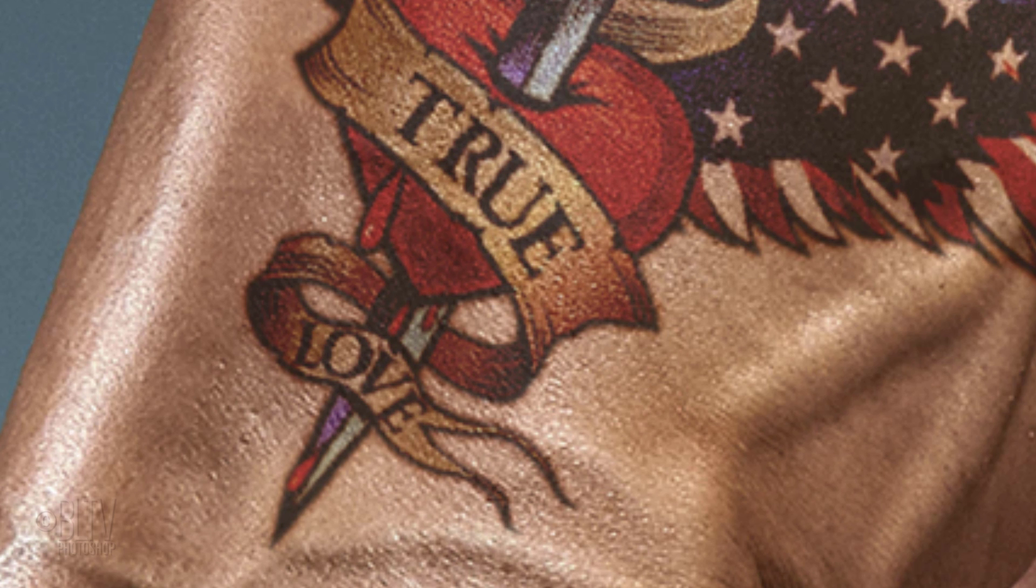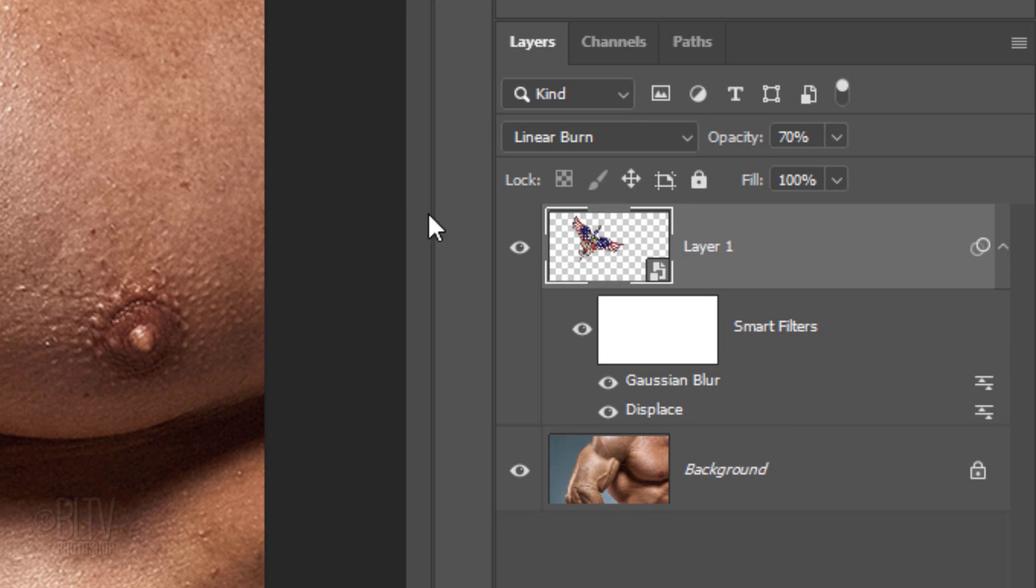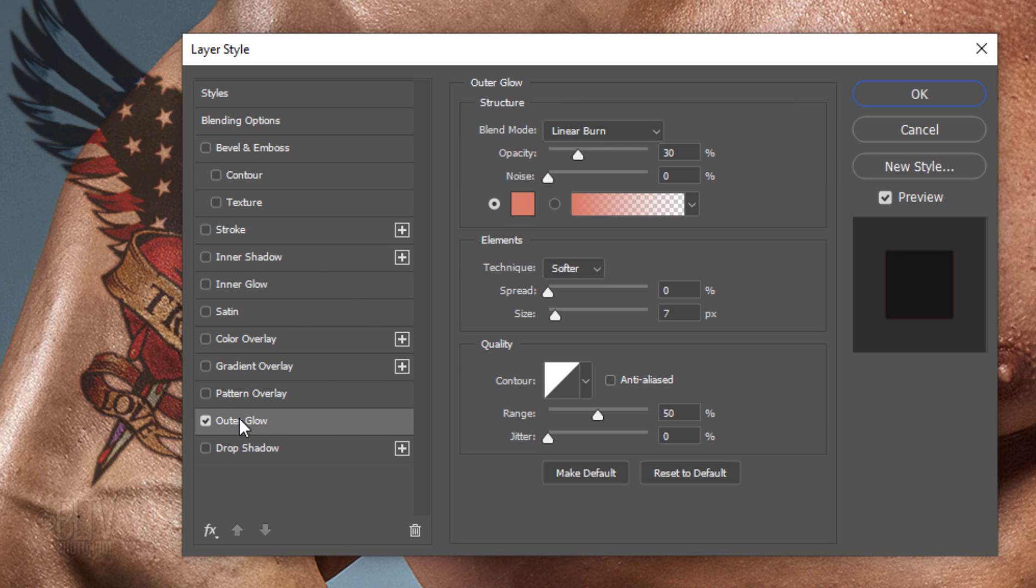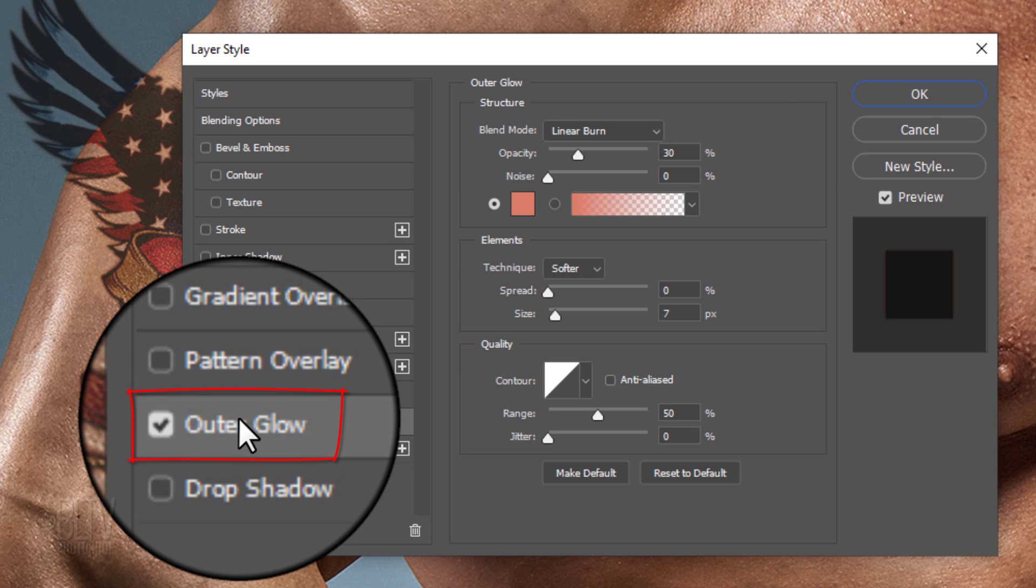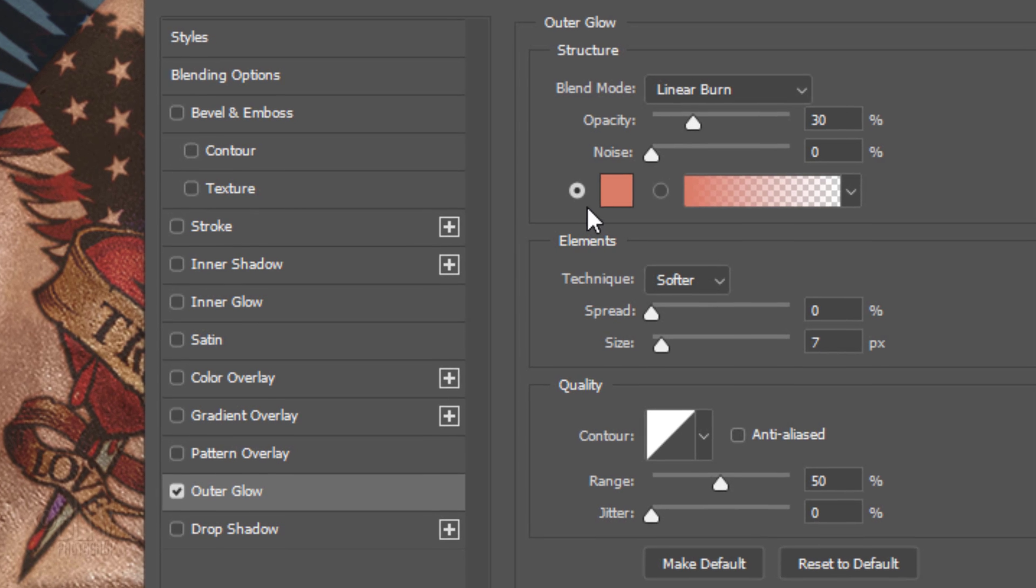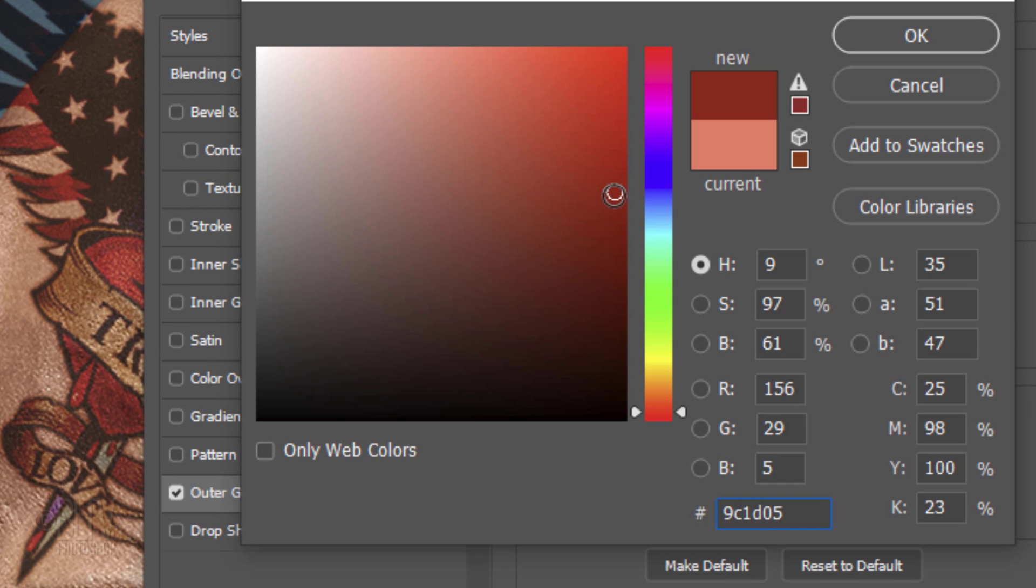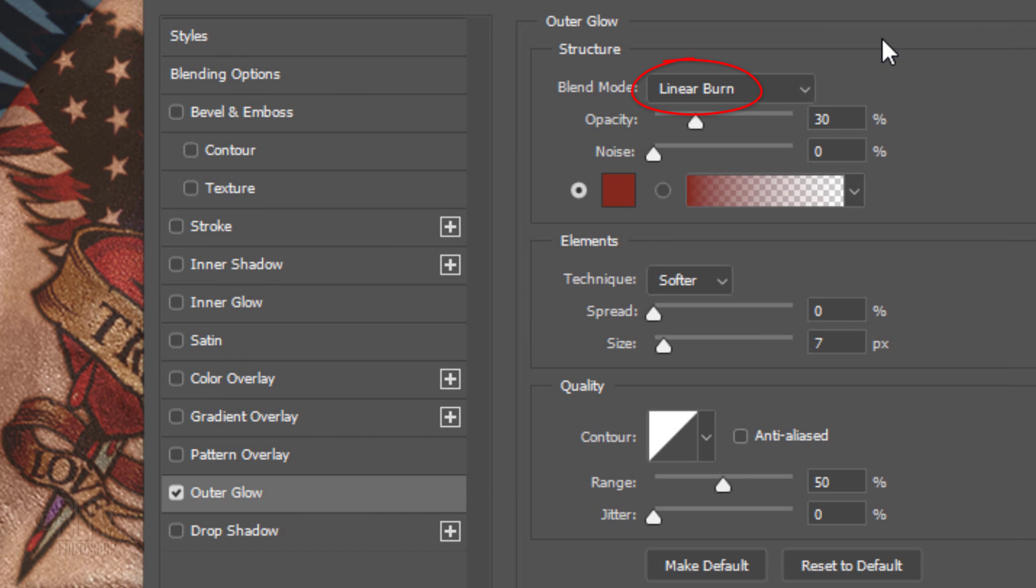Next, we'll blend in a soft, subtle outer edge around our tattoo. Double-click an empty area of the layer to open its Layer Style window. Click Outer Glow and the color box. I already know the color I want, which I typed in earlier. Choose a color that's a bit darker and slightly redder than the skin color of your subject. The Blend Mode is Linear Burn and its opacity is 30%. The Technique is Softer, the Spread is 0 and I'll make the Size 7. You may want to adjust the size amount depending on your photo's size and resolution. The Contour is Linear and the Range is 50%.